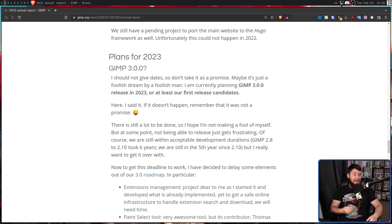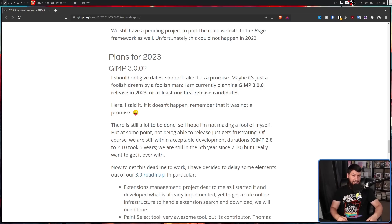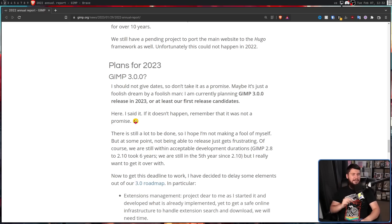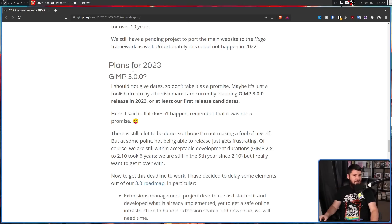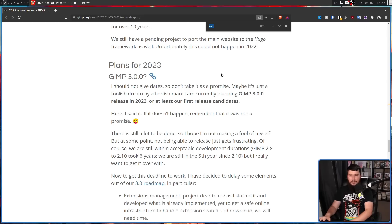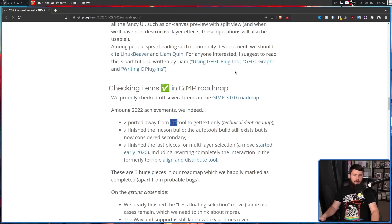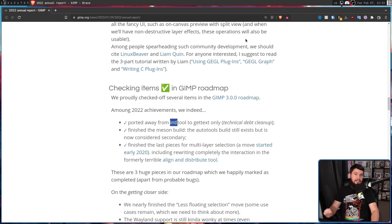Now, even though that 11-year time frame might sound a bit like copium, getting it done this year isn't actually as unreasonable as you might initially think. There have been some massive achievements this year, knocking off some big things on the roadmap.